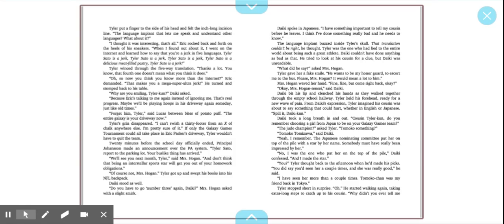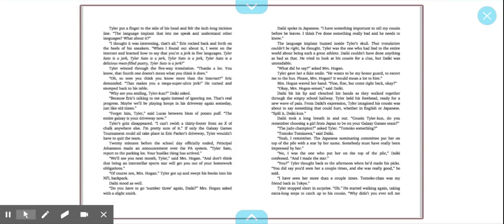Takai spoke in Japanese. I have something important to tell my cousin before he leaves. I think I've done something really bad and he needs to know. The language implant buzzed inside Tyler's skull. That translation couldn't be right, he thought. Tyler was the one who had lied to the entire world about being such a great athlete. Takai couldn't have done anything as bad as that. What did he say? Asked Mrs. Hogan. Tyler gave her a fake smile. He wants to be my honor guard to escort me to the bus.